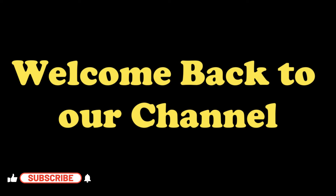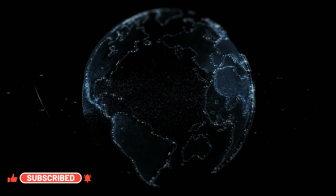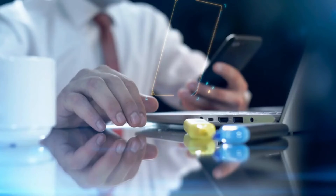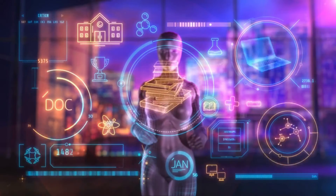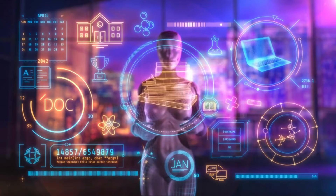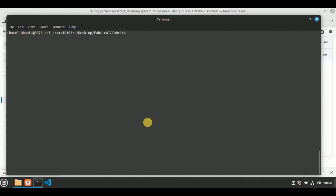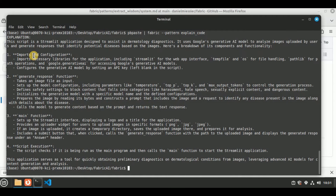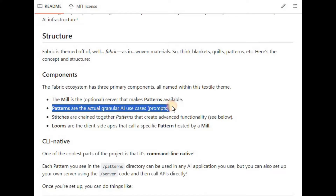Hey everyone, welcome back to our channel where we post daily videos on cutting-edge technologies. In this video I'm going to be talking about an amazing open source framework for augmenting humans using AI, which is Fabric. Fabric is an open source framework created to enable users to granularly apply AI to their everyday challenges. It provides a set of patterns, which are individual use cases for doing specific things with AI.